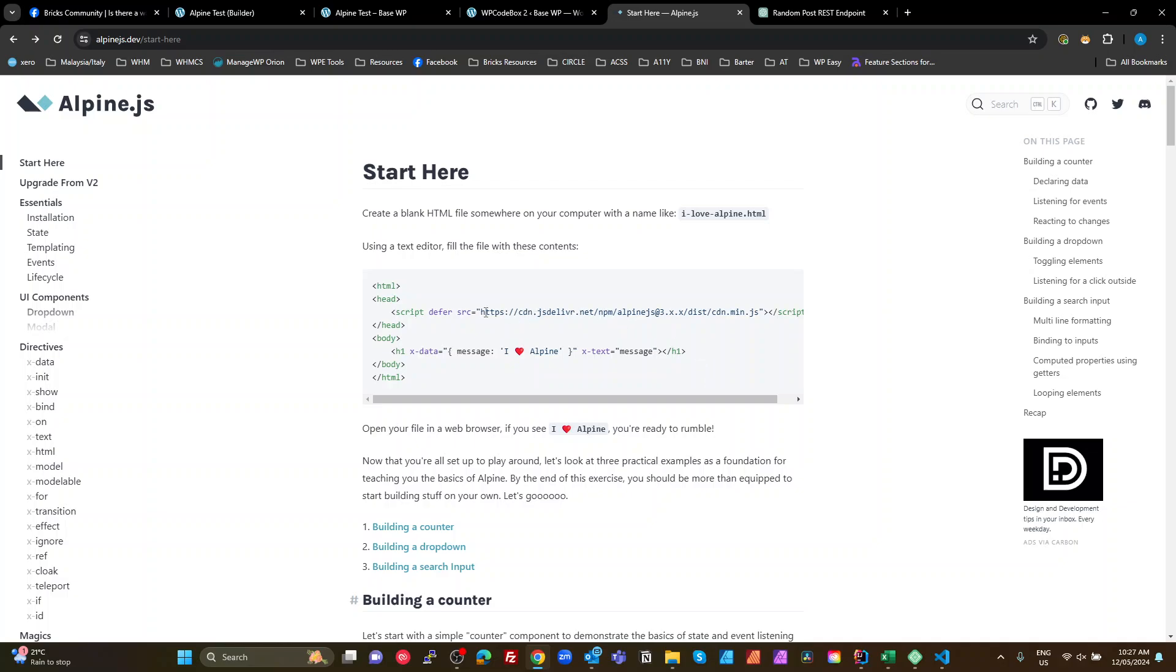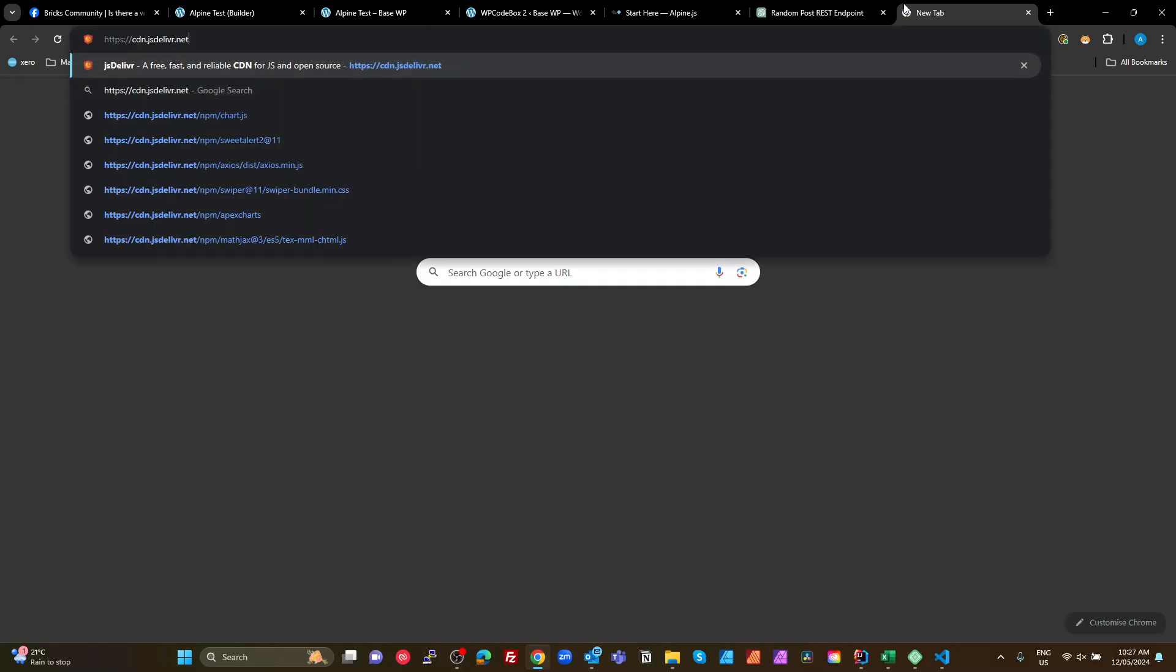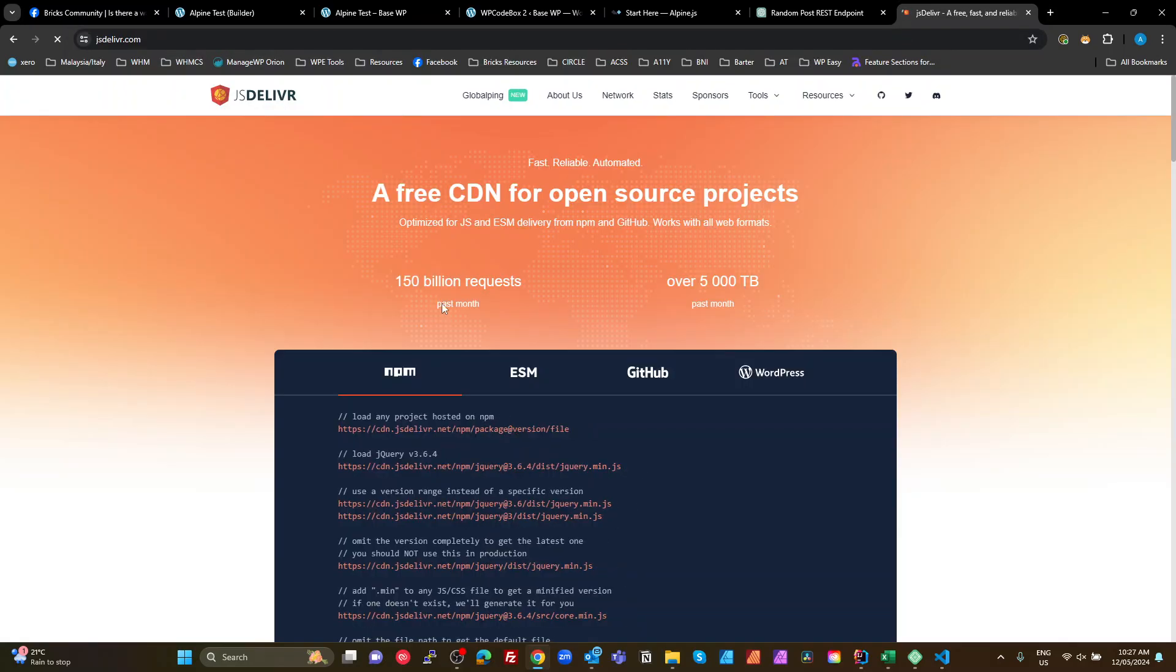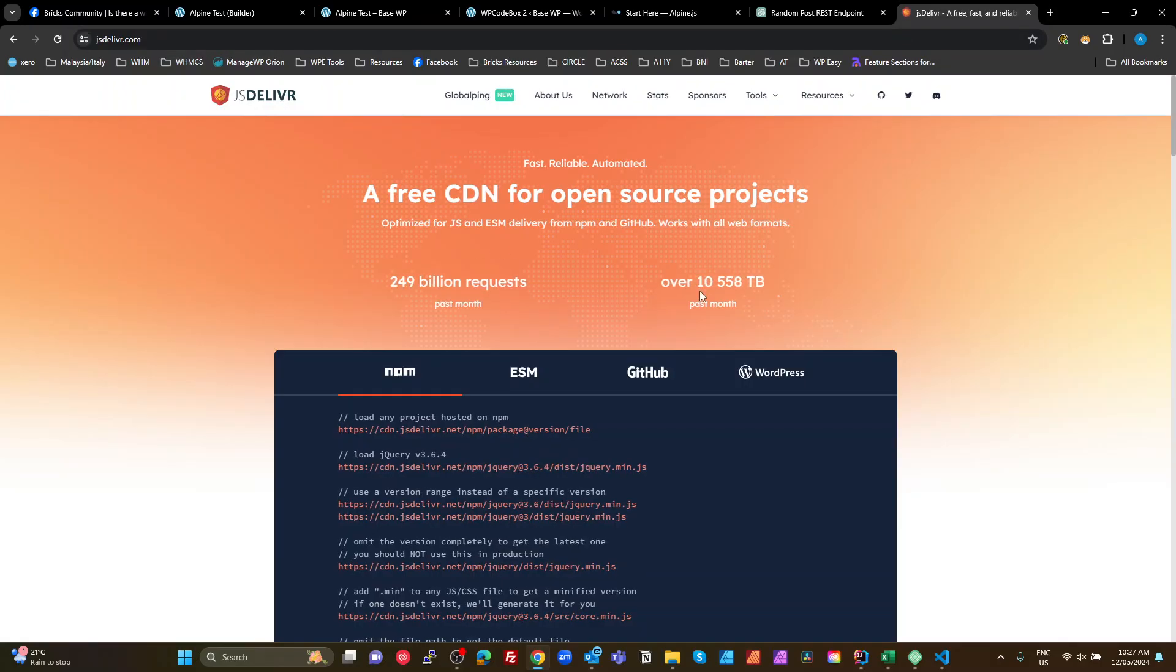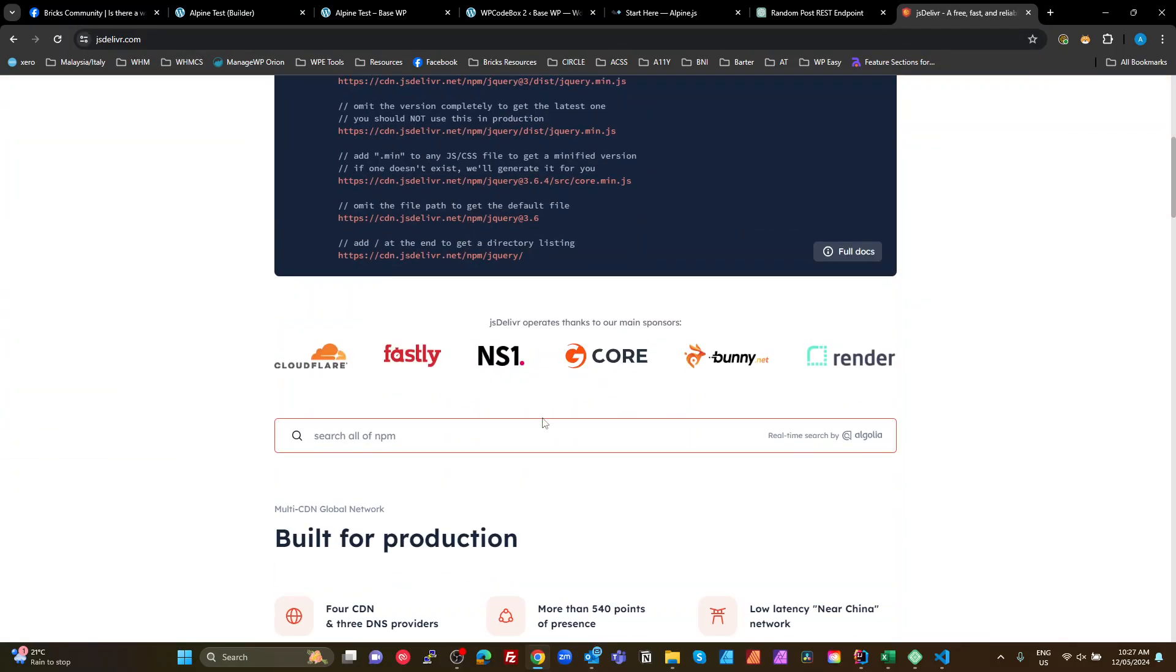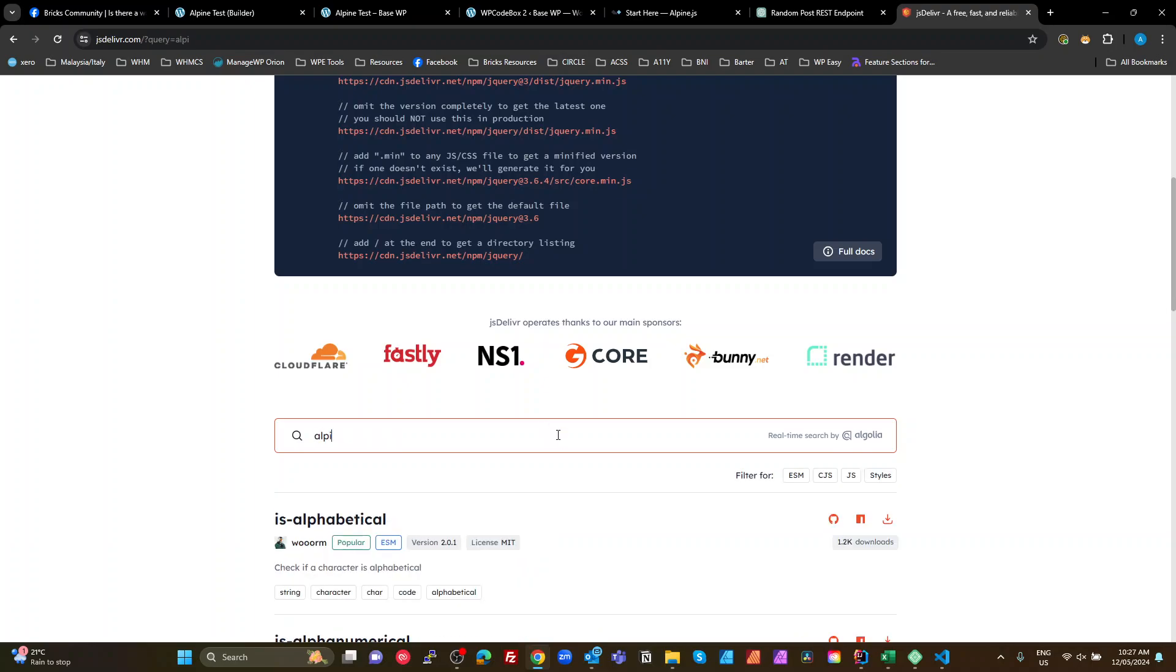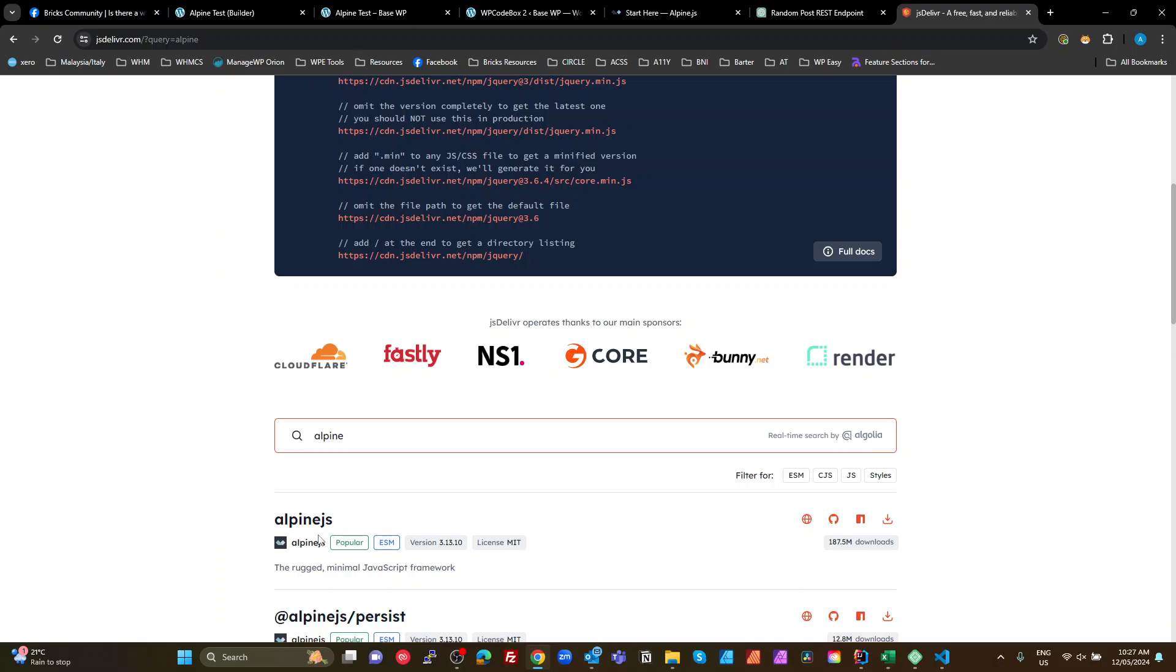And you can easily do that just by going to this JS Alpine Deliver. Sorry, this one, JS. Just find that. Easily find that by going there and just search for. Where's my search? There. If I search for Alpine.